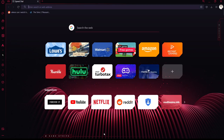Hey everyone, welcome back to another video. Today I'm going to show you guys how to install The Sims 2 for free, because EA is not going to put it back up on EA Play — for obvious reasons, because The Sims 4 is making them too much money. People are looking for ways to play The Sims 1 and The Sims 2, so I'm going to show you guys the best definitive way to play both of those earlier games.